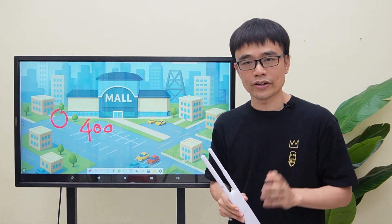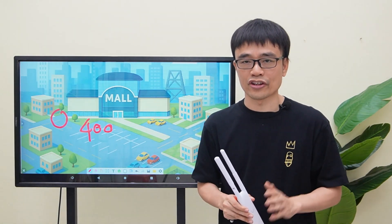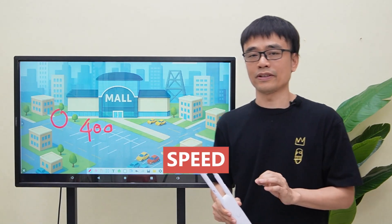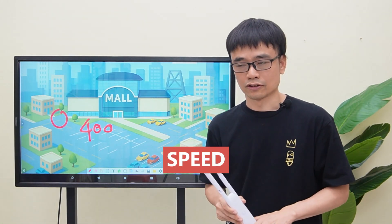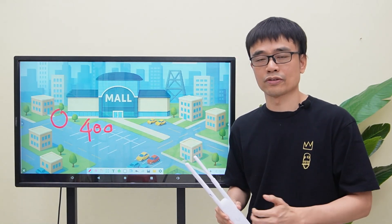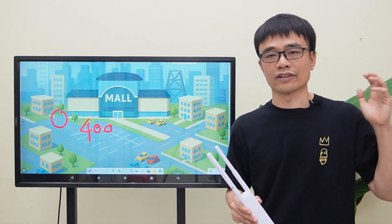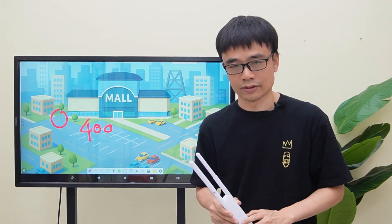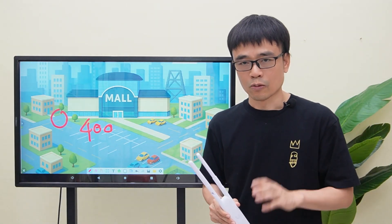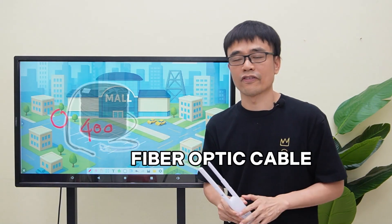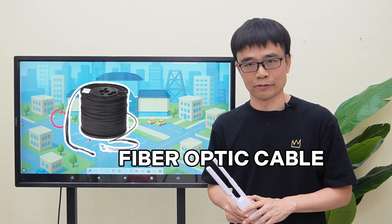As we know, the long-range PoE switch can push the PoE network up to 500 meters. But speed is the challenge. The owner wants high speed from the control room to each access point. What is the possible solution? It will be the fiber optic cable.